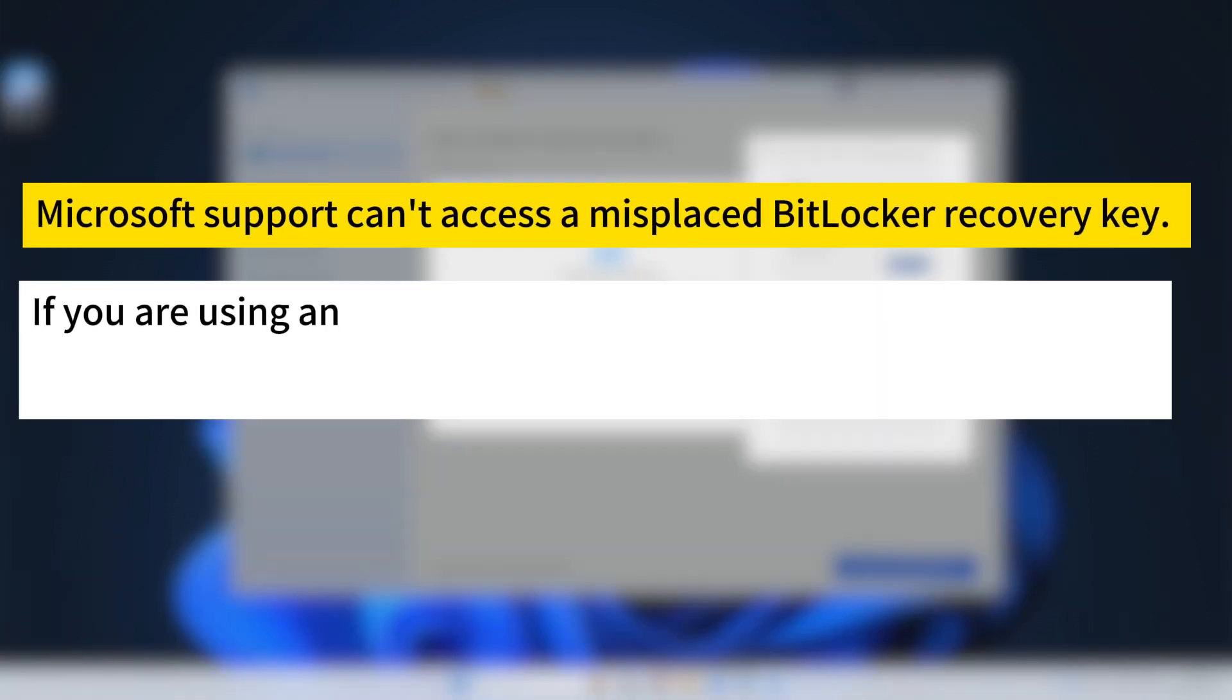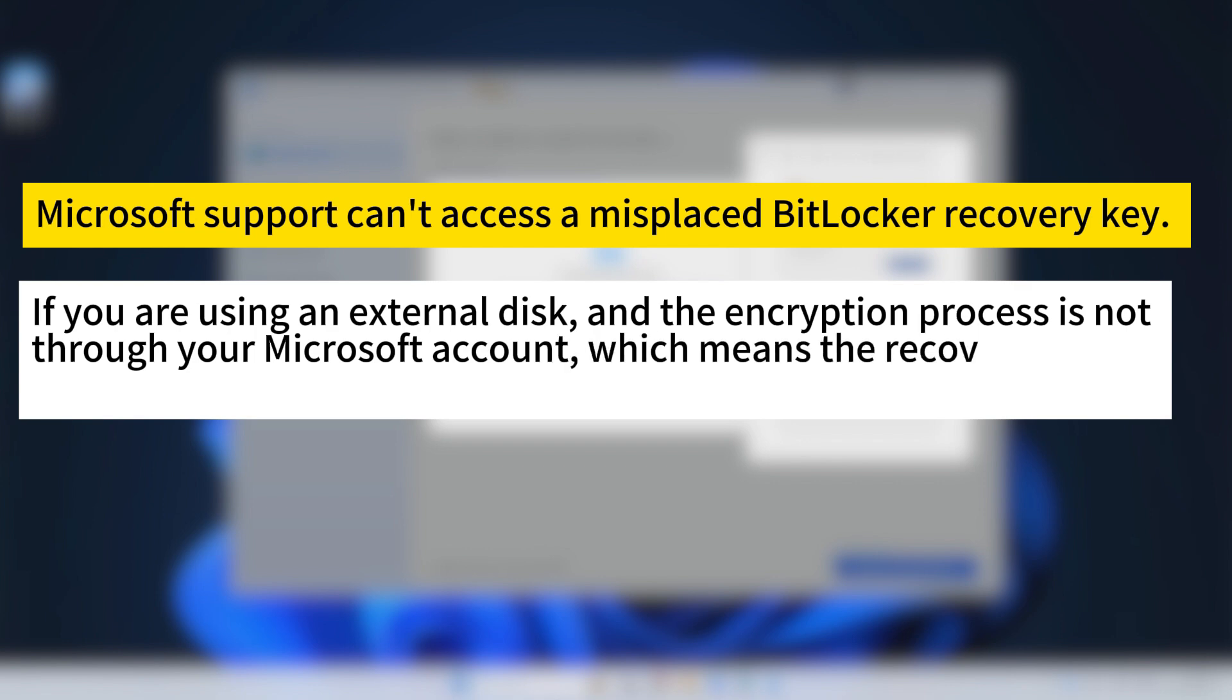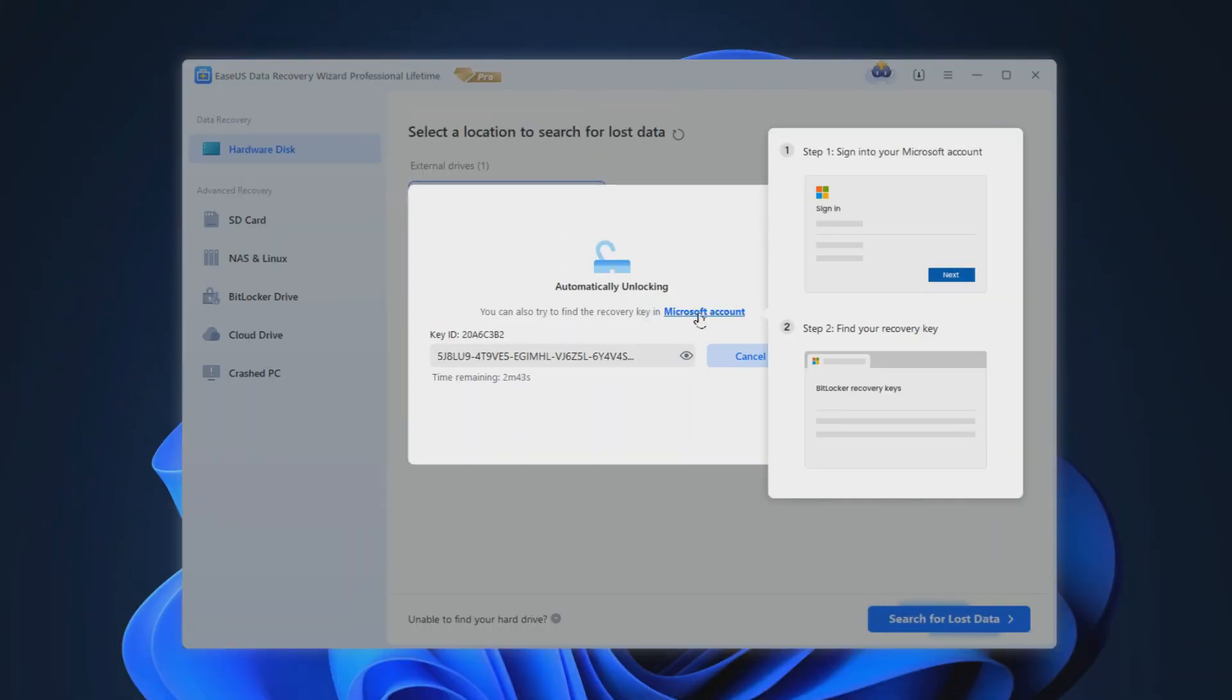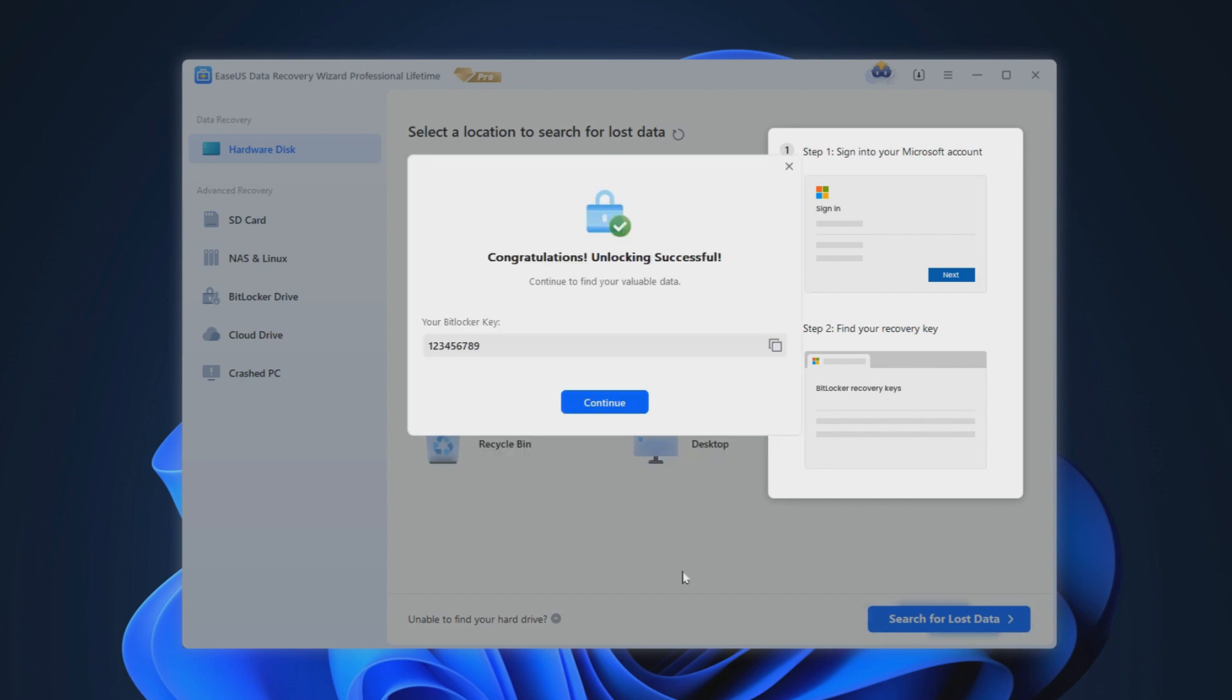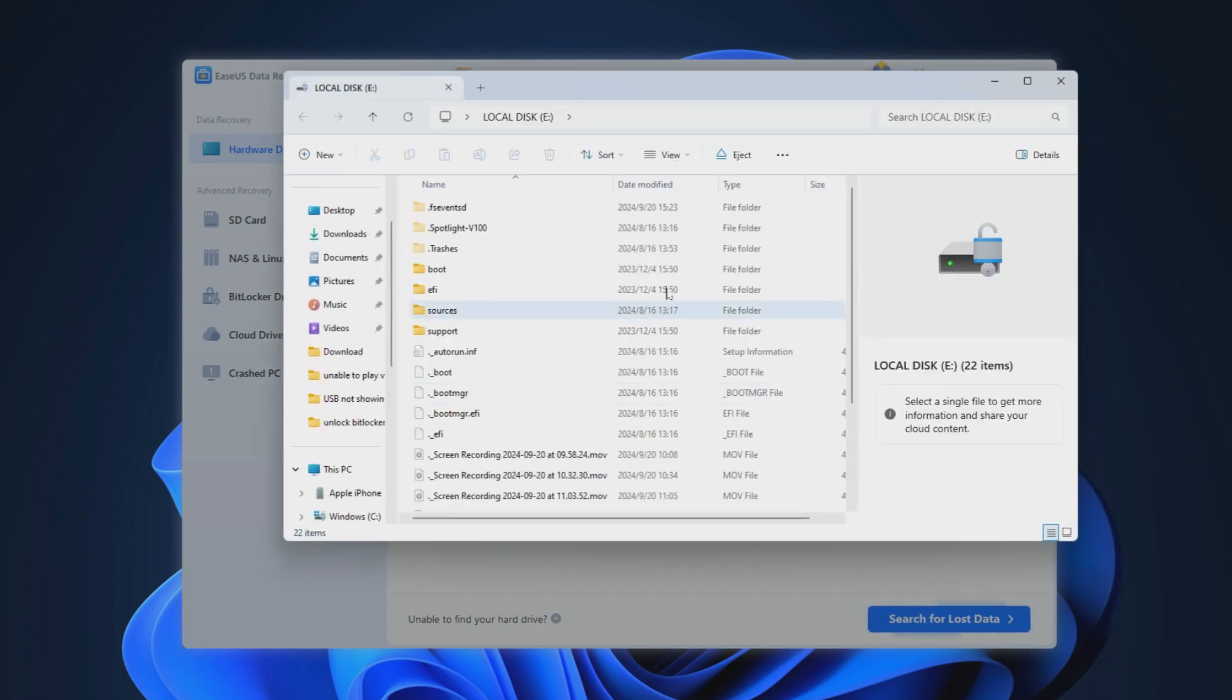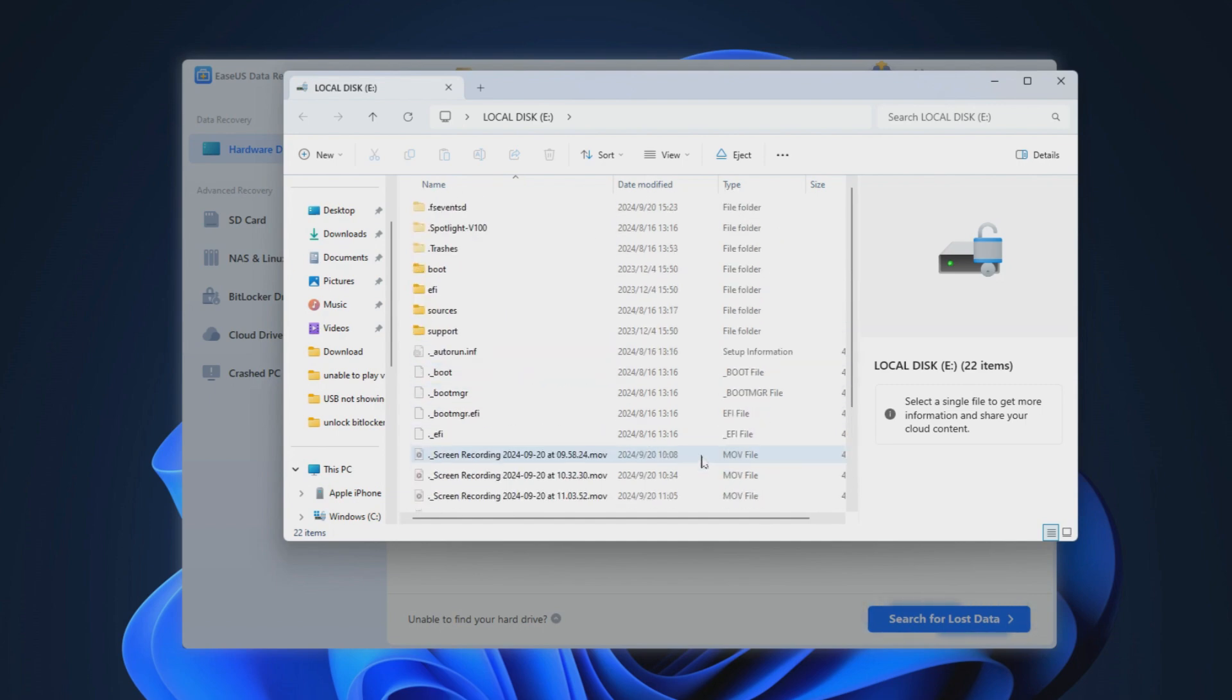However, it's worth noting that if you're using an external disk as I am, and the encryption process is not through your Microsoft account, which means the recovery key doesn't save in your account, then this method does not apply. But even if you don't log into the right Microsoft account, the automatic decryption scheme that comes with the software can still help you decrypt BitLocker disks as quickly as possible.